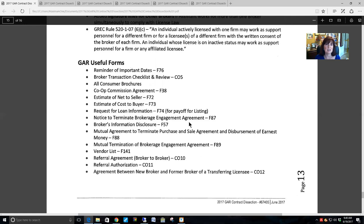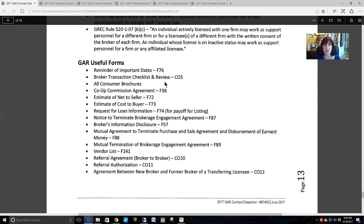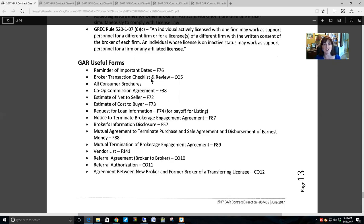GAR has many useful forms that a lot of agents are not familiar with. At the end of your handout, there is a table of contents of all the GAR contract forms. The 'reminder of important dates' is a fabulous form to use not only for yourself and your clients but to share with your co-op agent. There is also a broker transaction checklist and review — it is designed to help brokers but is a great form to use every time you get a property under contract, whether representing a buyer or a seller.